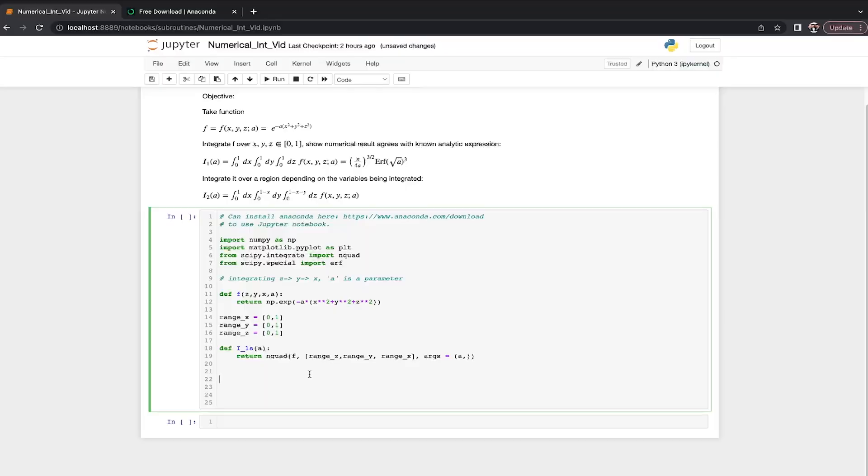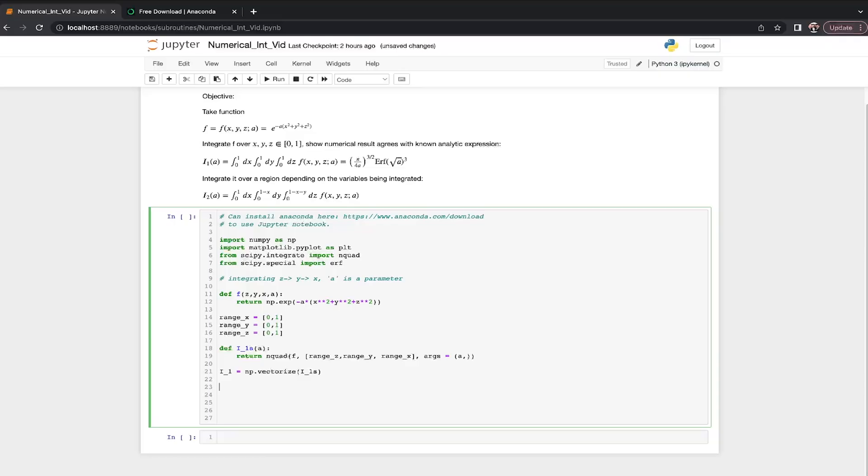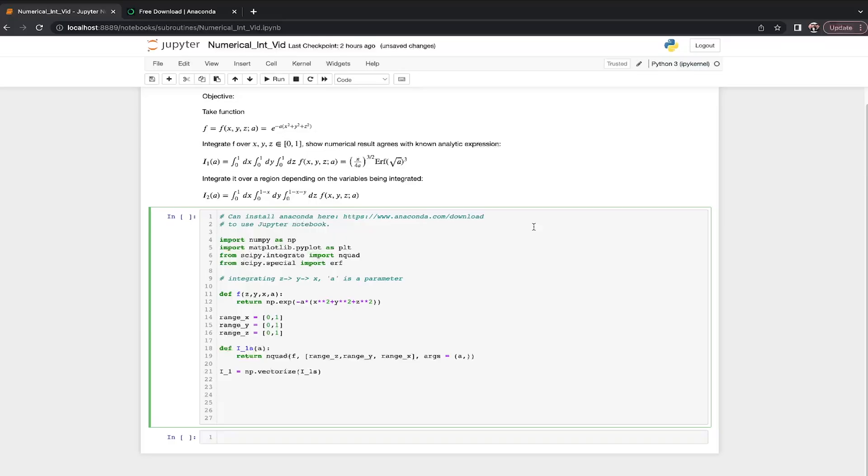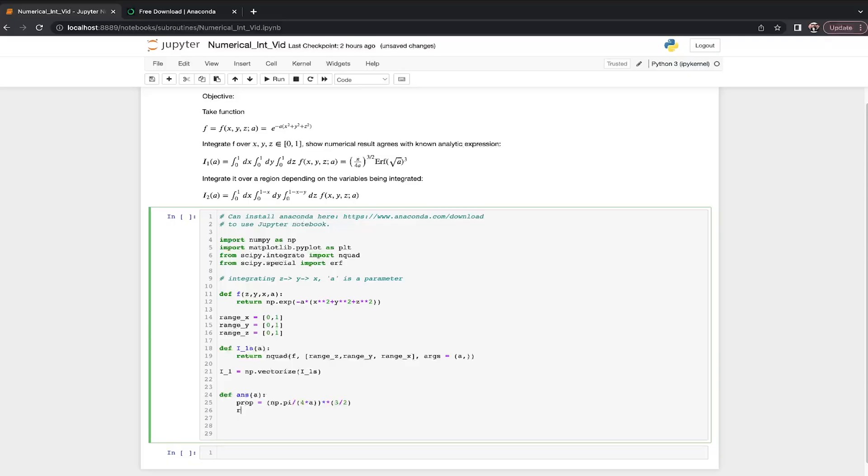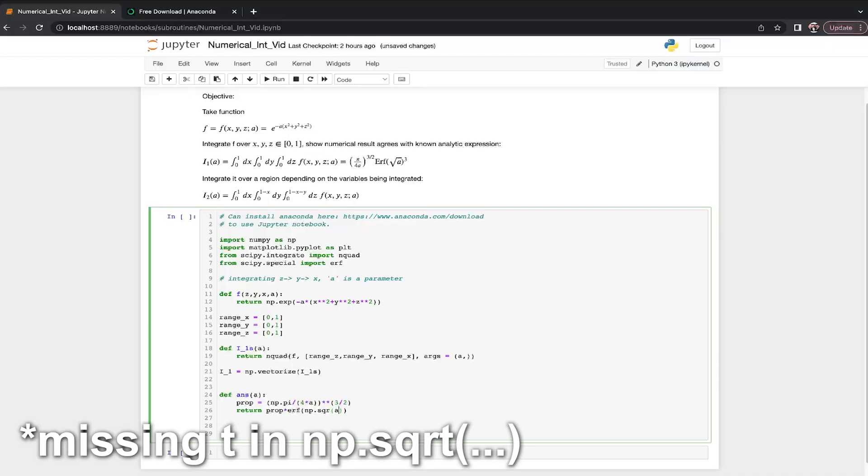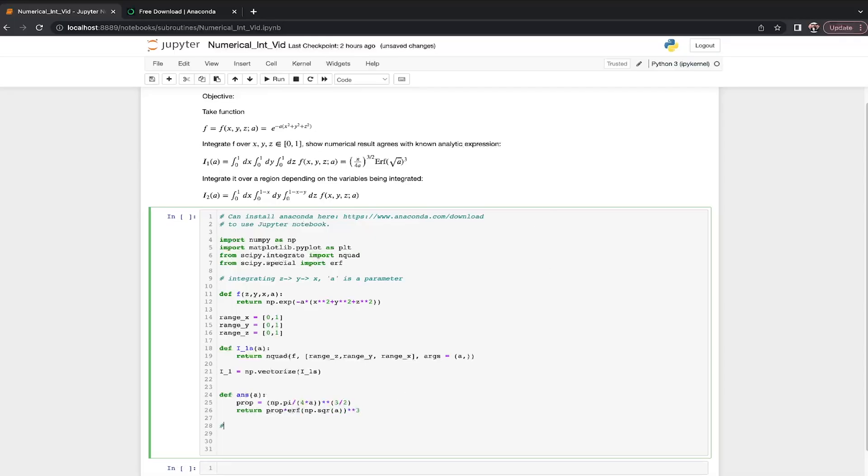And we're back. Okay, so we've passed the integral an array like a dumb idiot. Now let's pass it an array like a smart idiot. And it's really easy to do this, we can just define the one that can take an array of A values to be numpy.vectorize i1scaler. So this can now we can pass it an array, we can make a pretty plot. Before we do that, let's give it something to compare it to. We're saying this whole integral is supposed to be proportional to this cube of the error function. Let's define this analytic result. So we'll call it the answer of A. It's got some proportionality equals pi over 4 times A to the 3 halves. And we're just going to return that proportionality times erf of the square root of A cubed.